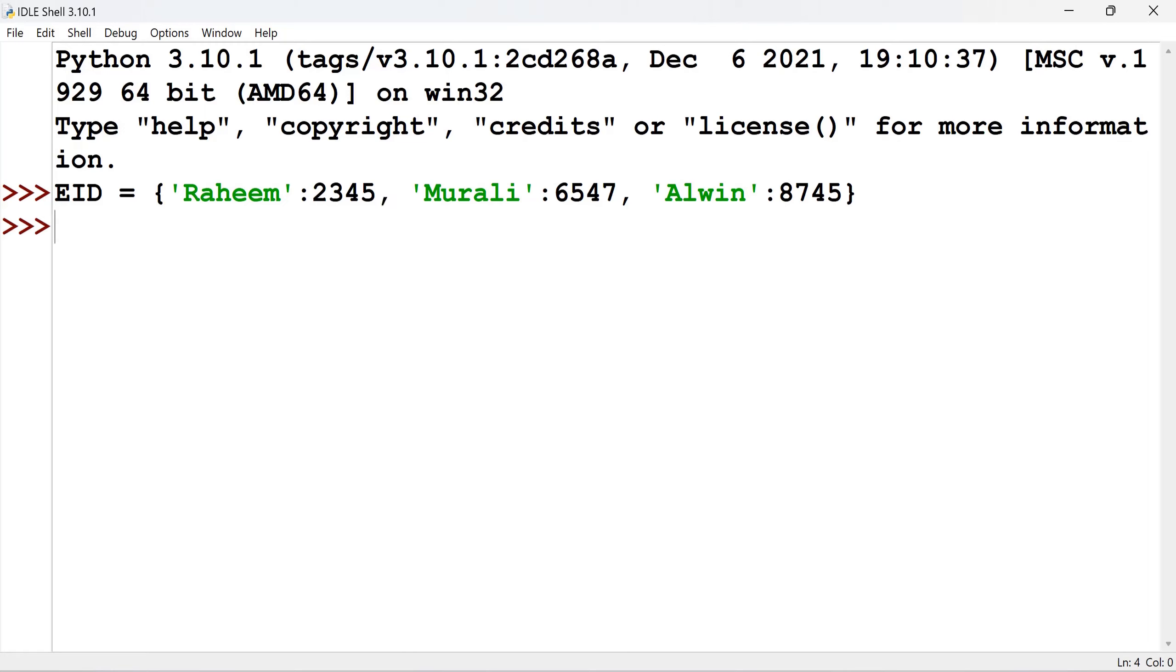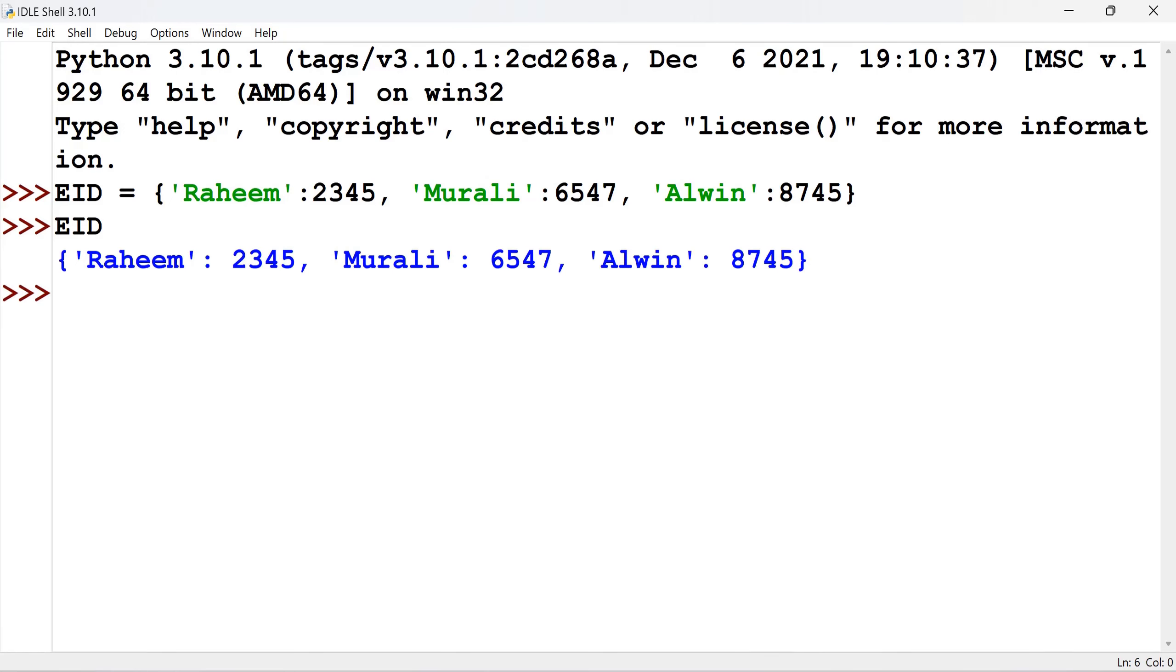So now if we want to see what is in EID, we will be getting this dictionary. We can create the empty dictionary mentioning only the flower bracket without any item in it. For example, I have r underscore n, meaning roll number is equal to, it is empty dictionary.